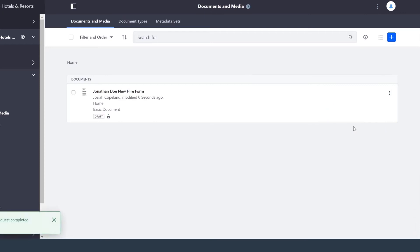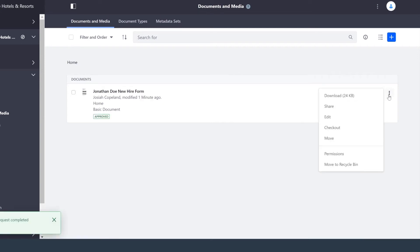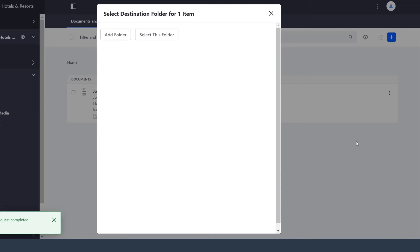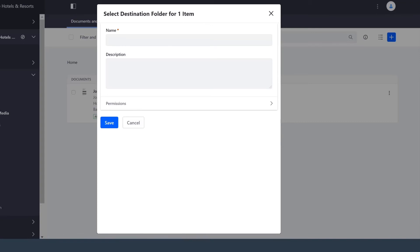I could check out — say I want someone else to take a peek at it. If it's not quite ready to go yet, I can also cancel that checkout. I also have the option to move it to another folder. I don't have any folders yet, but we could create a new hire folder and set it in there.